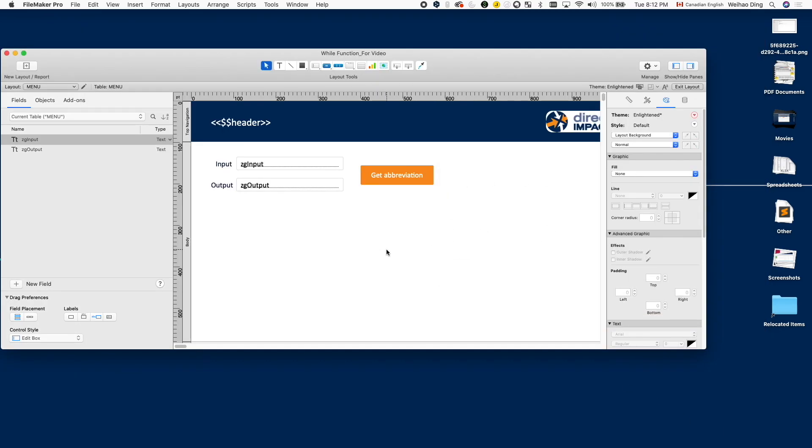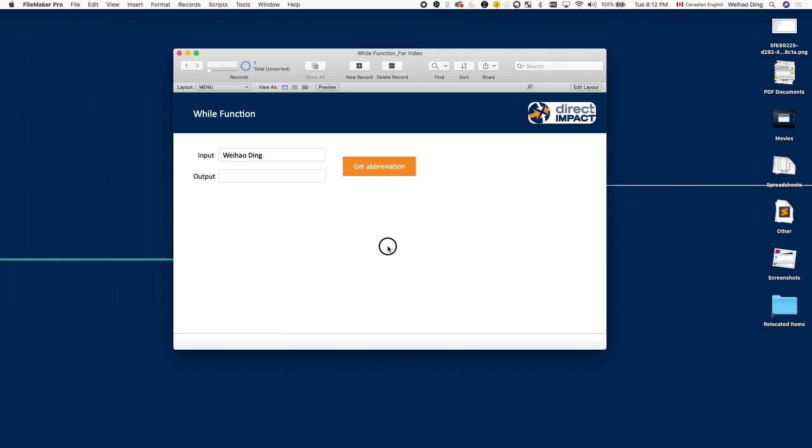So let's give it a try. Save it. Save it. And so for my own name, it gets WD. And if I use Direct Impact Solutions, I expect to get DIS.